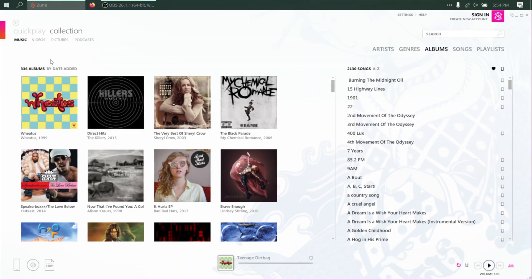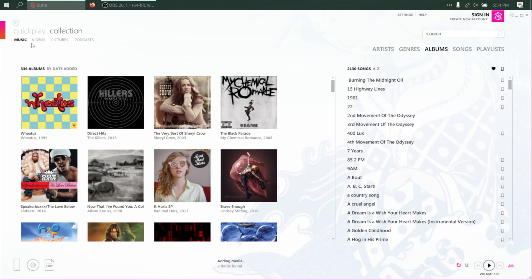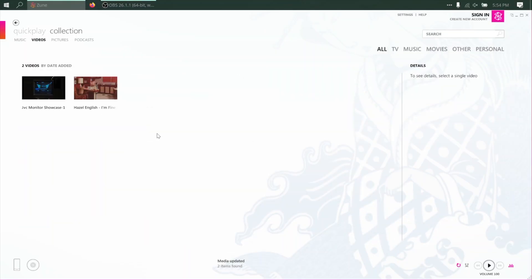And if you're not familiar with the Zune software, I'll leave a link to my tutorial up in the corner. But if you go over to the Video tab, your video should appear here as long as you put it in the right folder.